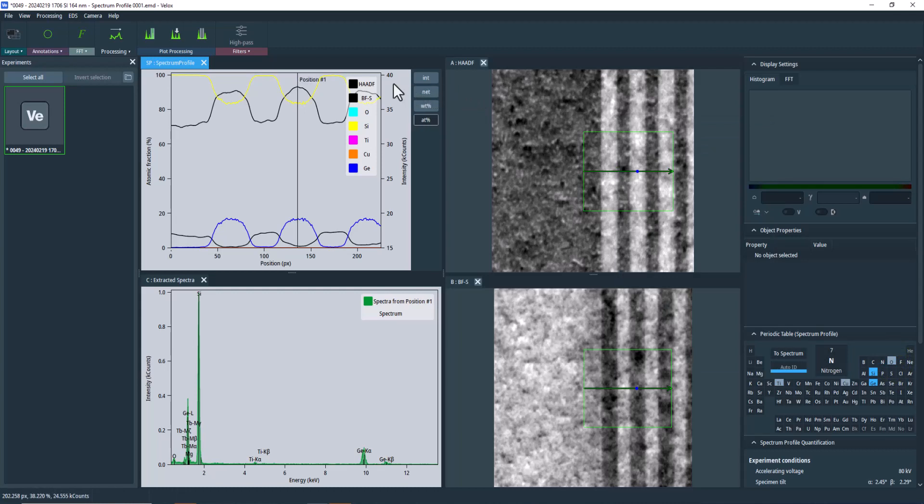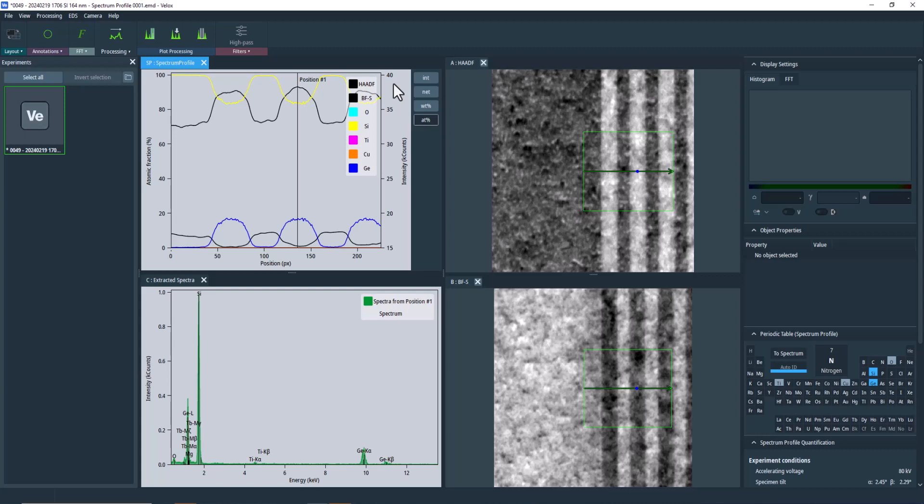We now have our resulting profile with a high quality quantification. Stay tuned for more detailed content about EDS quantification and other topics in our upcoming videos on this channel. We hope this video will assist you in your work. Subscribe to our channel for more helpful tips and tricks. Thanks for watching. We'll see you next time.